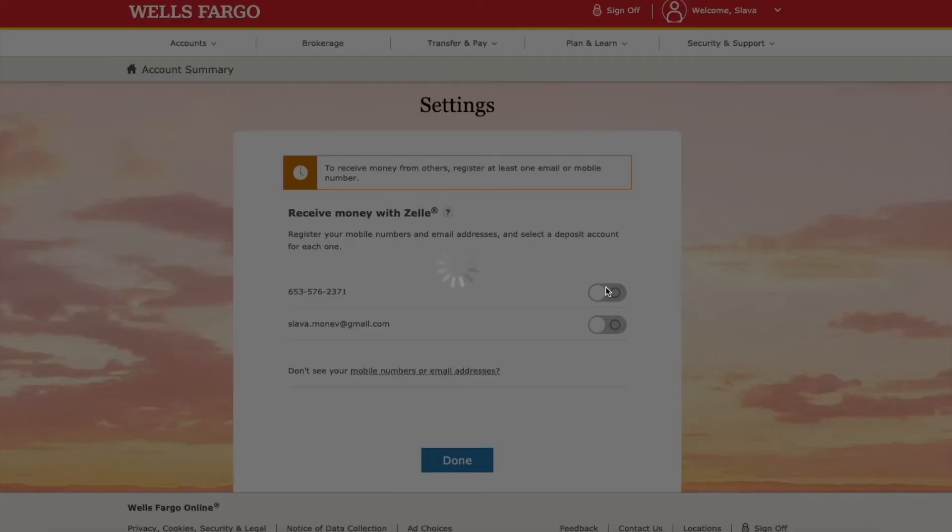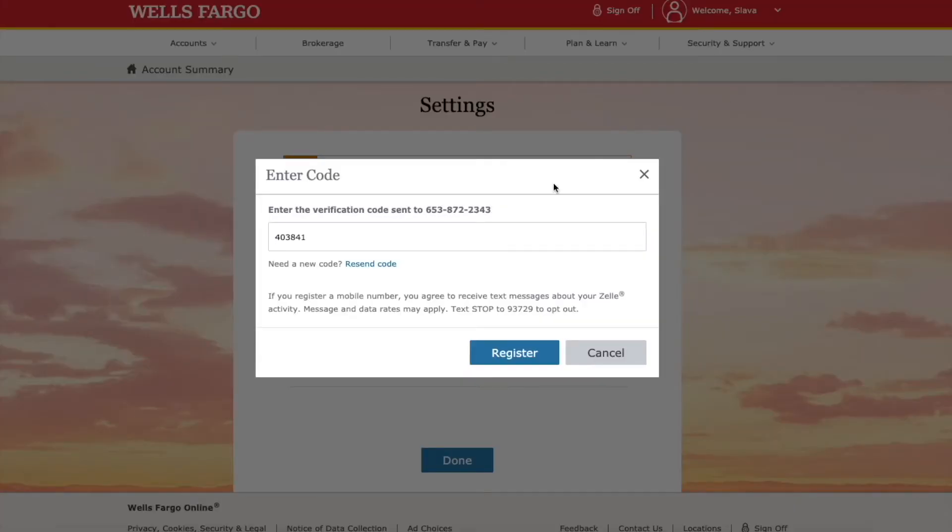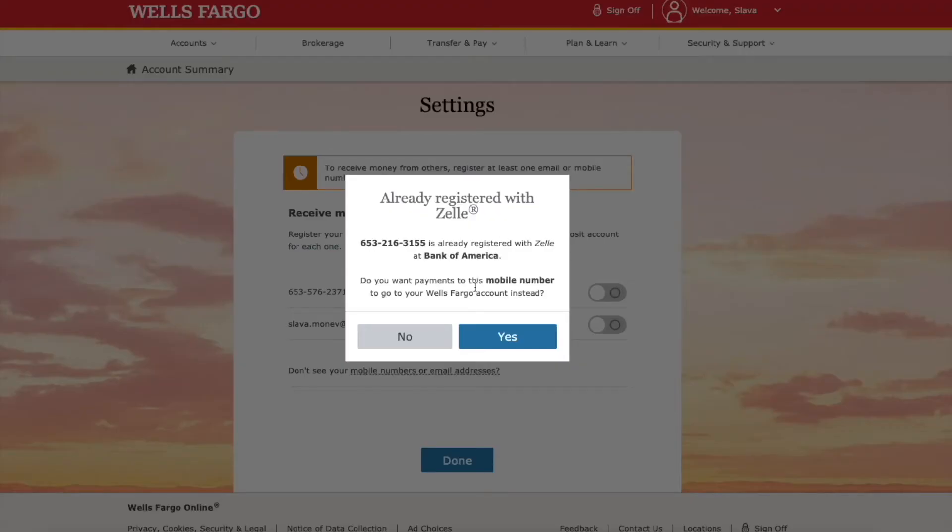Wells Fargo will ask me to confirm it using a verification code and I can register. Wells Fargo found that I am already registered at Zelle with Bank of America.